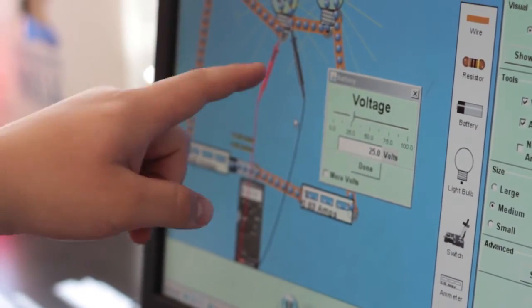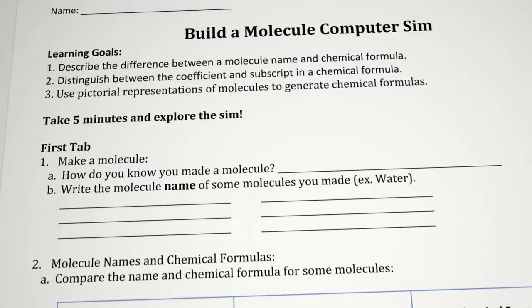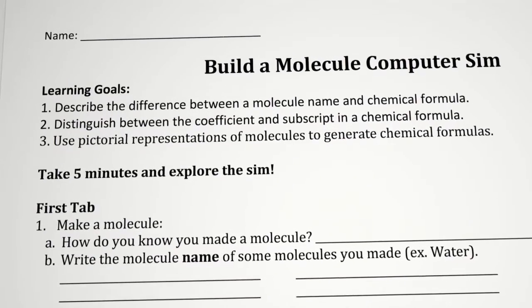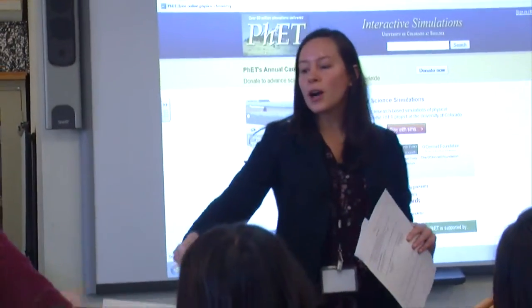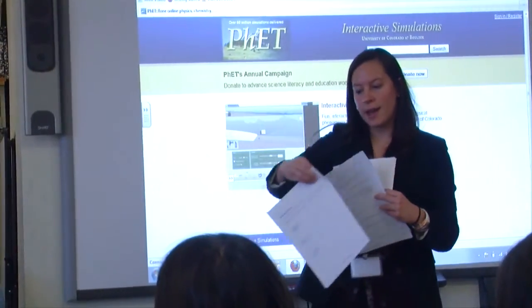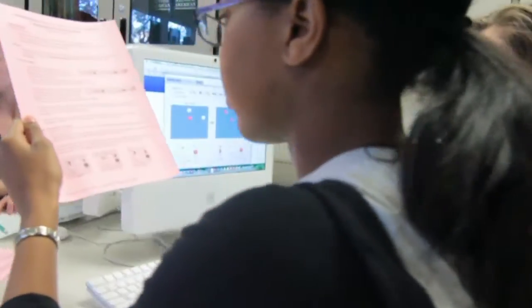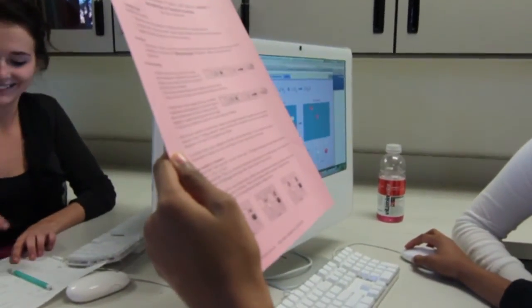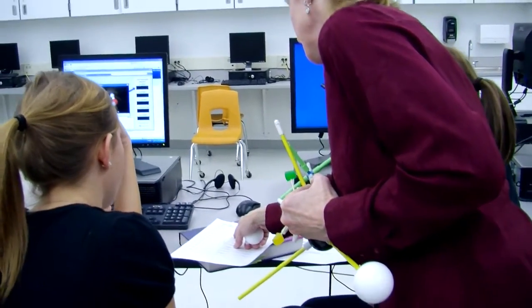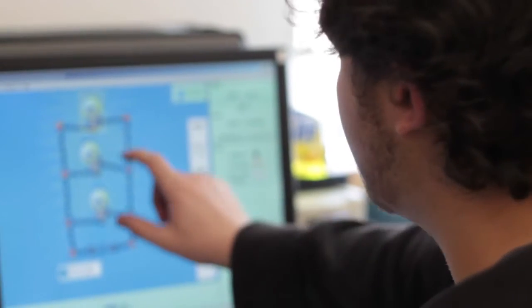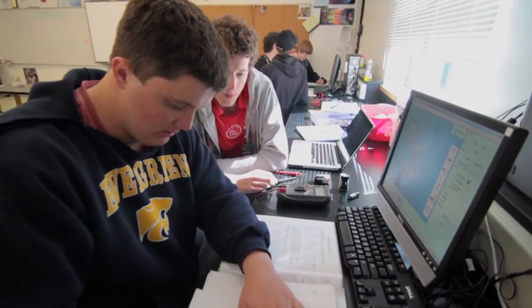Each simulation can address many learning objectives. We find that choosing two to three objectives results in an activity that is not overly long and complex. Some instructors show the learning goals to the class before the activity, but in high school, some teachers find it generates more productive student inquiry to list the learning goals on the worksheet or refer to them during the activity. When thinking about learning objectives, the sim should enable students to construct their own learning, so going straight to design and reasoning objectives works well.